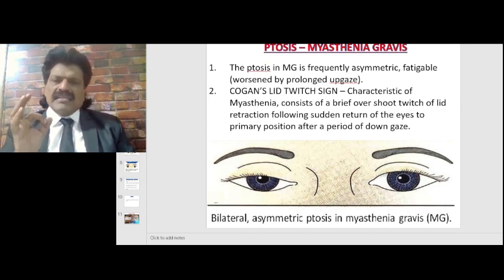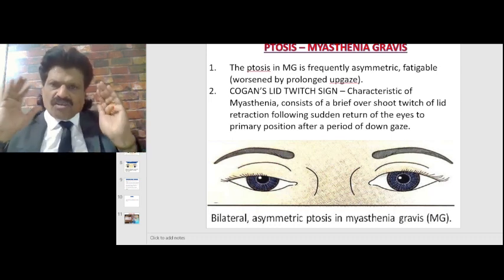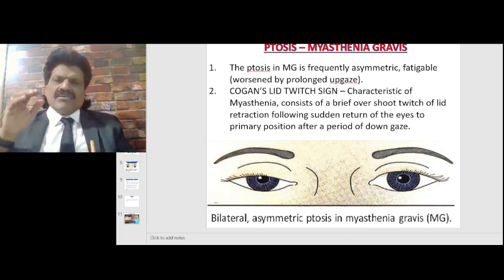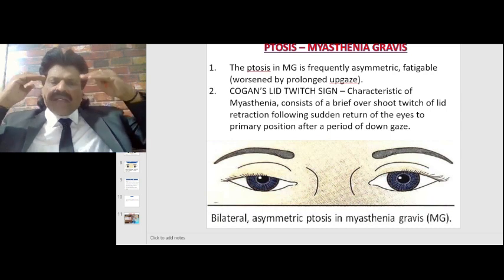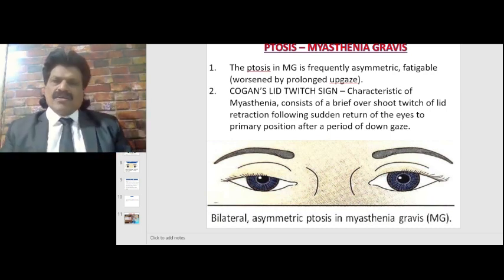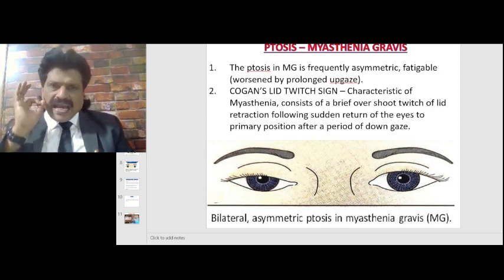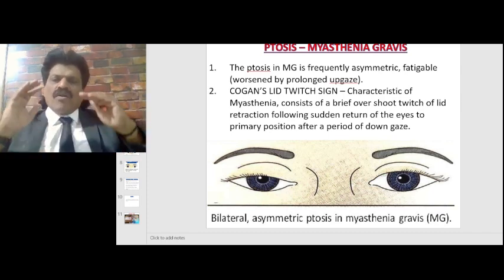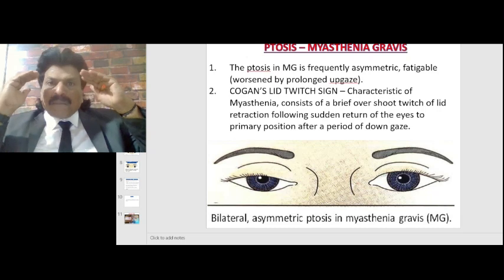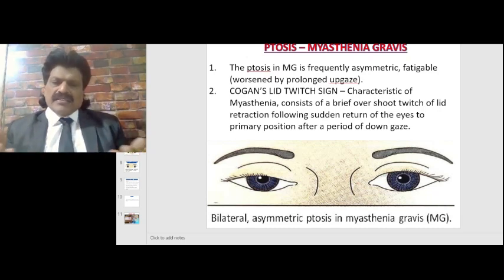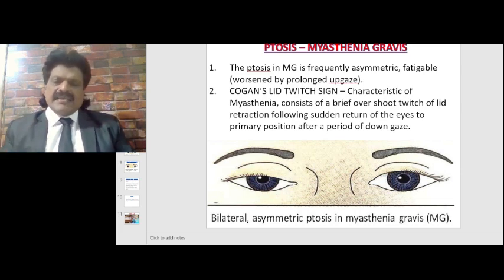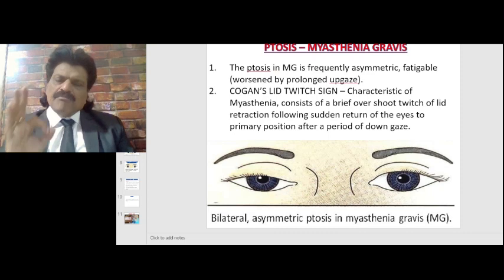A very important sign in myasthenia gravis is Cogan's lid twitch sign, which is characteristic of myasthenia. It consists of a brief overshoot twitch of lid retraction following sudden return of the eyes to the primary position after a period of downgaze. Here you can see bilateral asymmetric ptosis in myasthenia gravis.